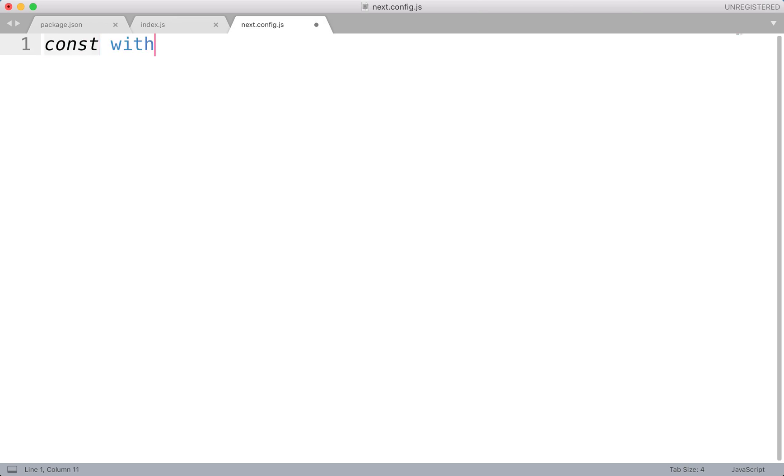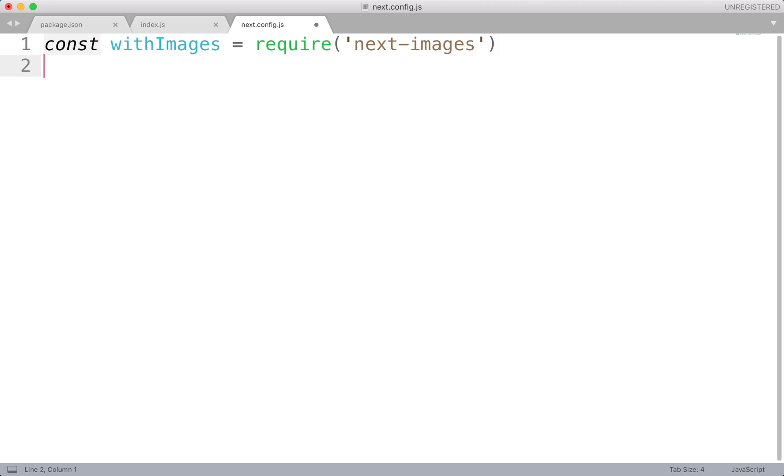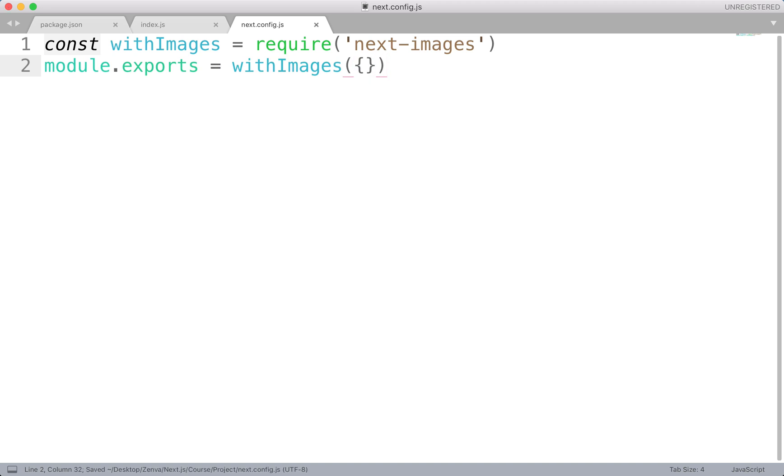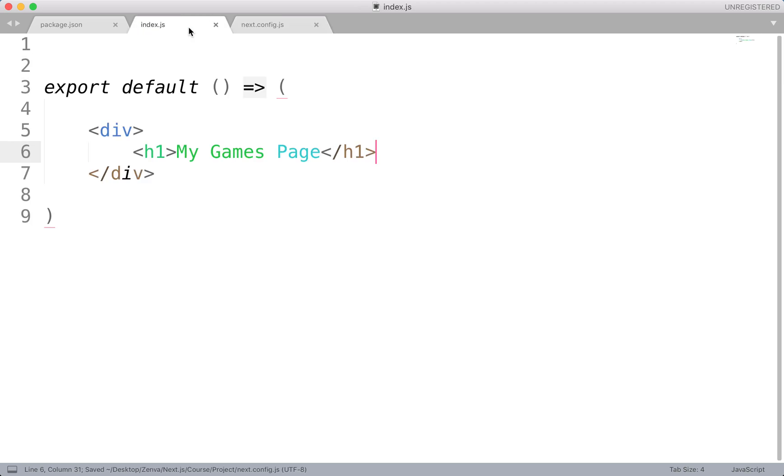In here, we're going to say that we're requiring the next images library. So we're going to do const with images. This is going to be equal to require next-images like so. That's basically that library we just installed. And then we'll do module.exports. It's going to be equal to with images. And then that should be just that empty dictionary there. So this should be good to go. I think this shouldn't give us errors. If we do get any errors that's not working, then we'll need to eliminate those curly braces. Otherwise, it should be fine.